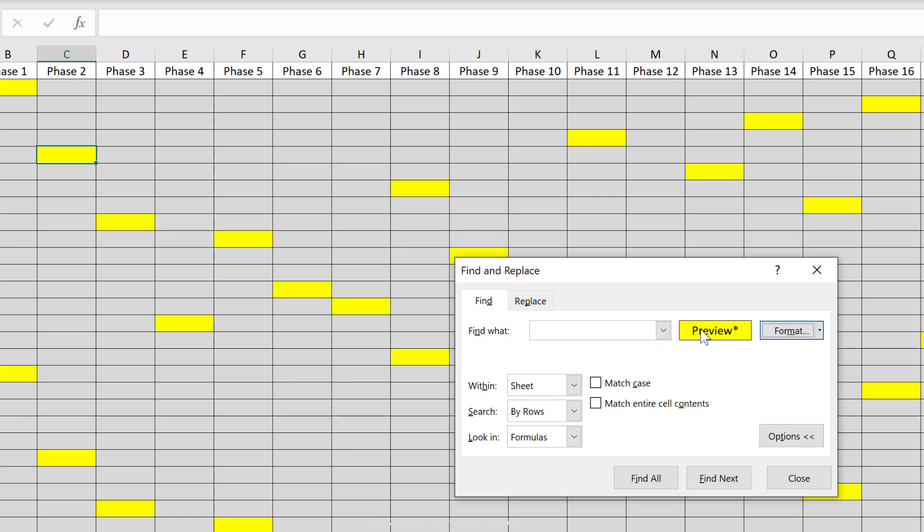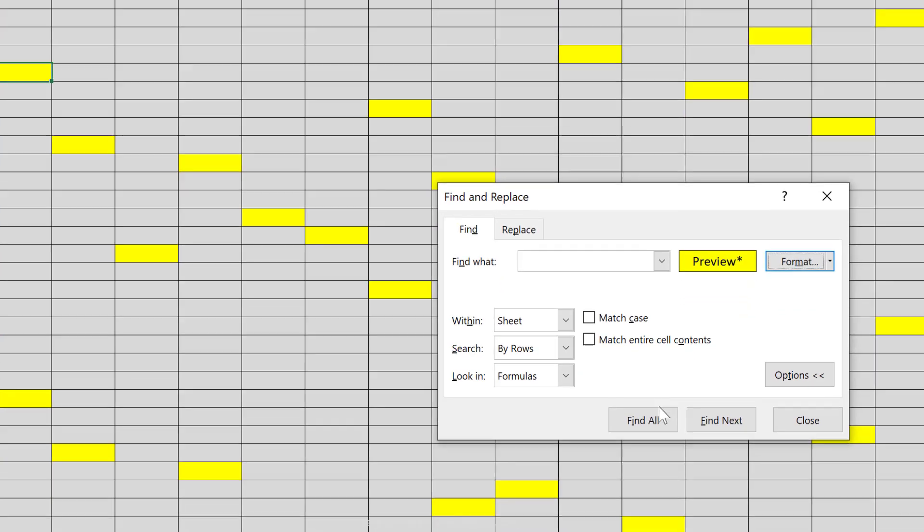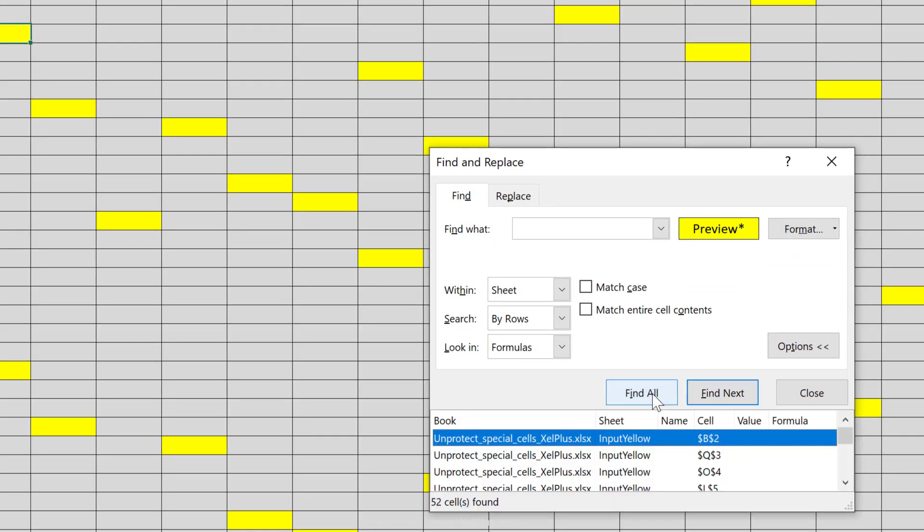Now just keep in mind that when you take the cell formatting in this way, it doesn't just take into account the color, but the entire formatting of the cell. So also the number formatting that's behind this. Click on find all.